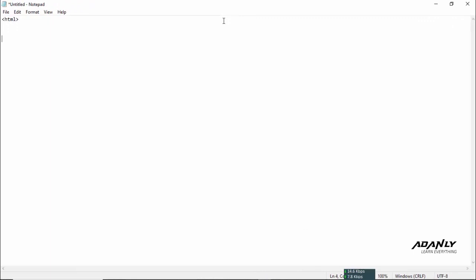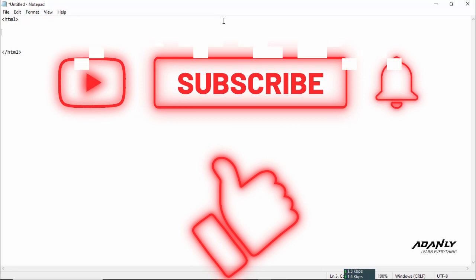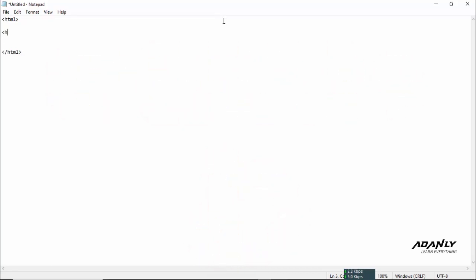But before that, if you haven't subscribed to my channel, please subscribe and click the bell icon so that you do not miss any update.